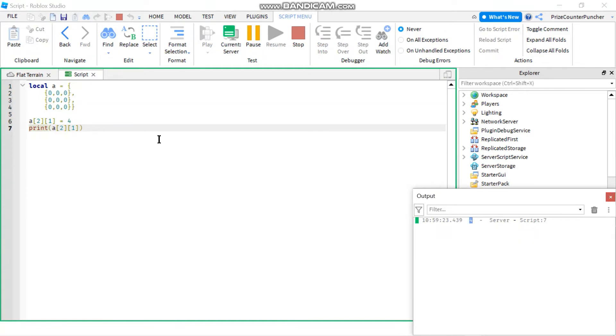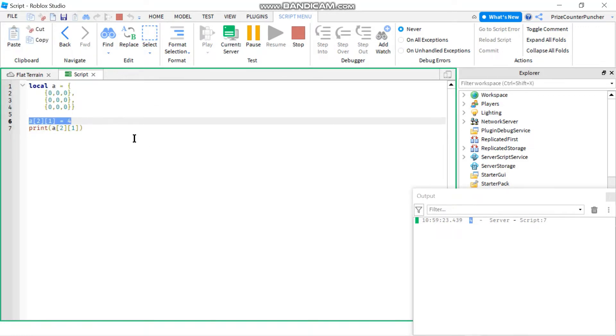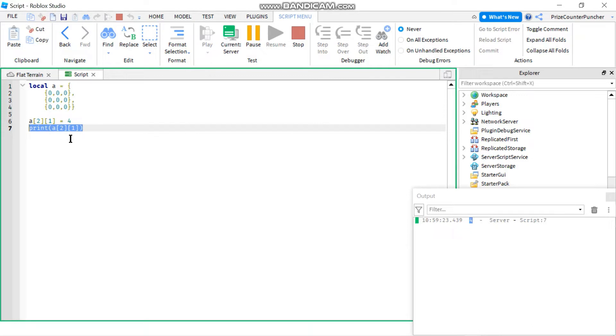So that's how you initialize the two-dimensional array. That's how you change the elements inside the two-dimensional array. And this is how you access the element of the two-dimensional array.